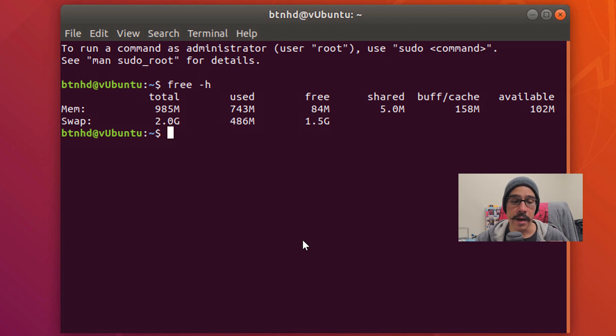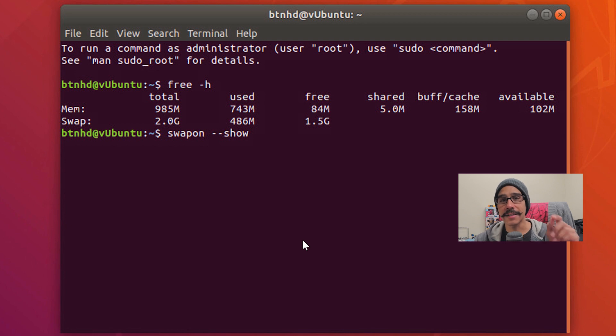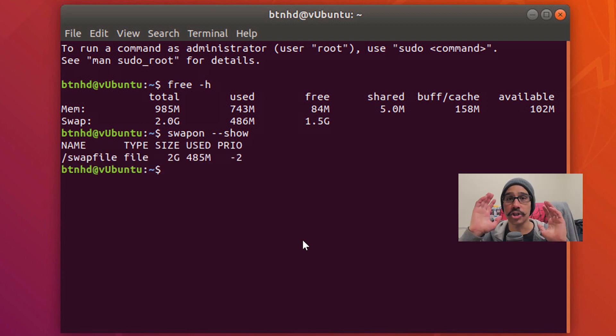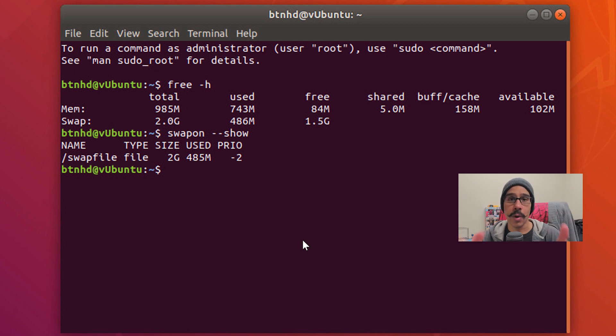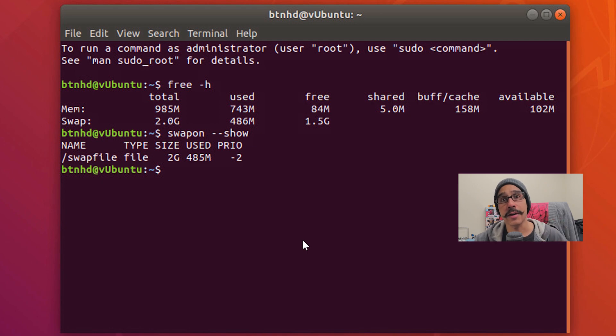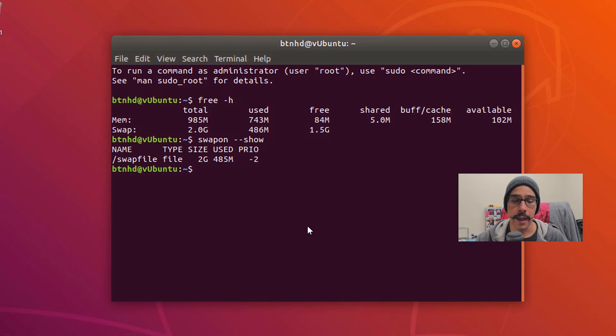Now another one is swapon with a parameter of dash dash show and if you hit enter it will automatically just show you your swap file. So again I already have one created but I'm going to show you guys how to create another one.